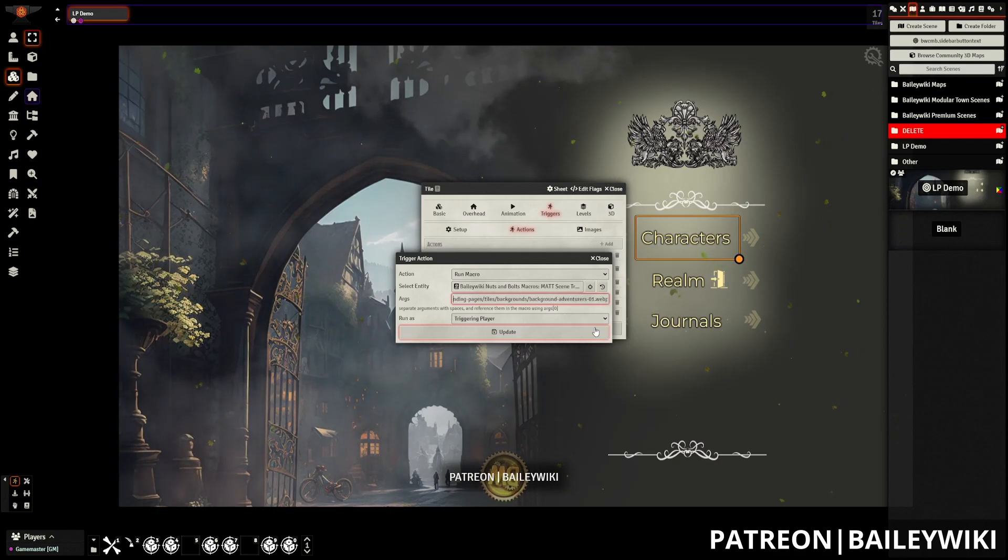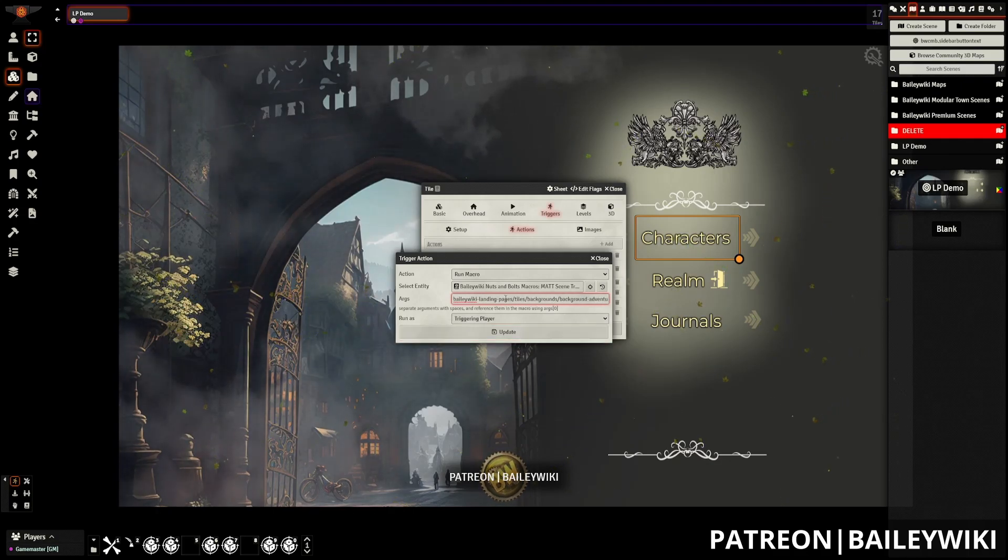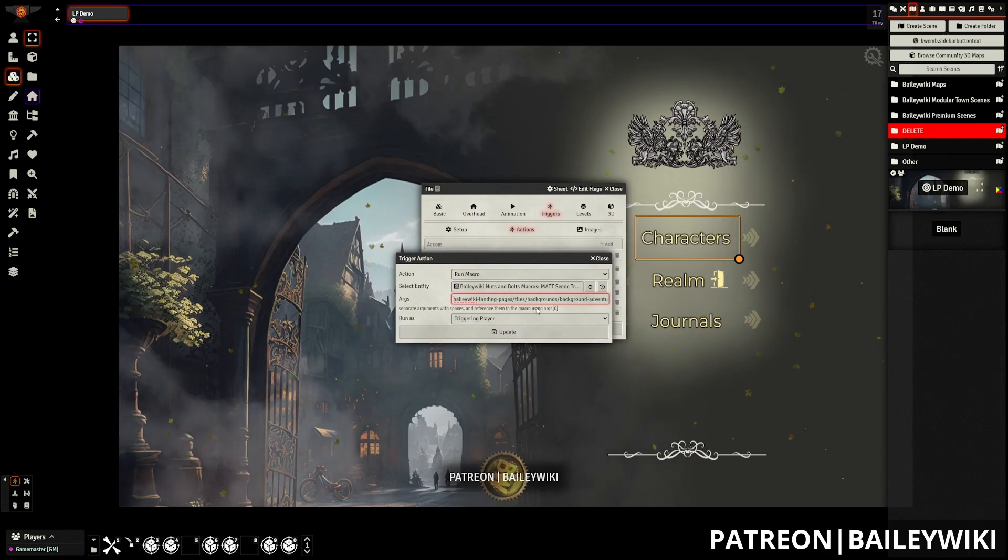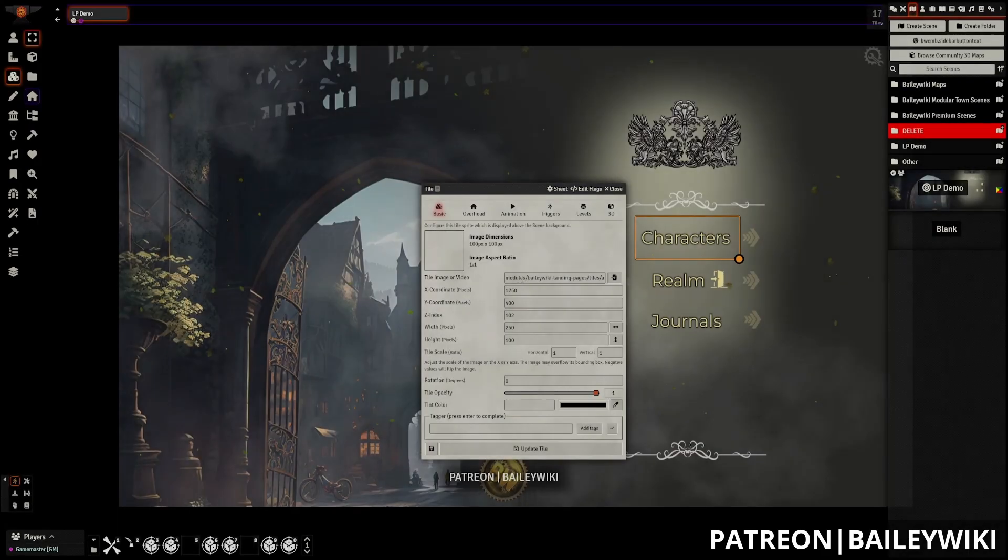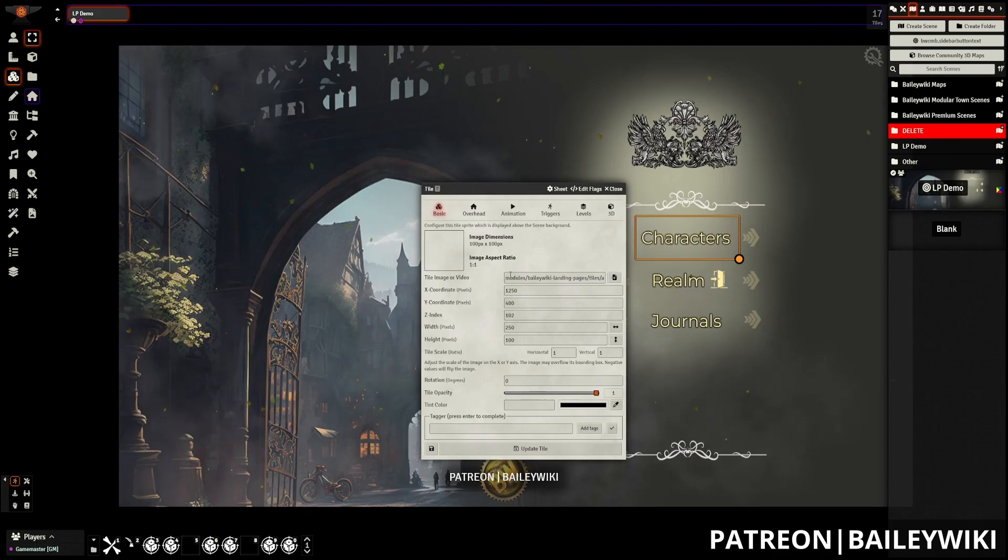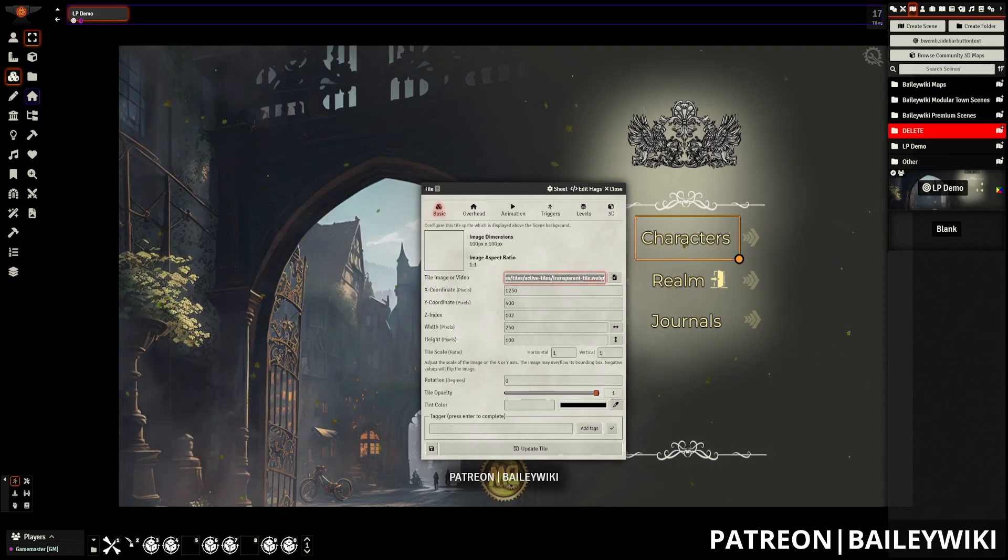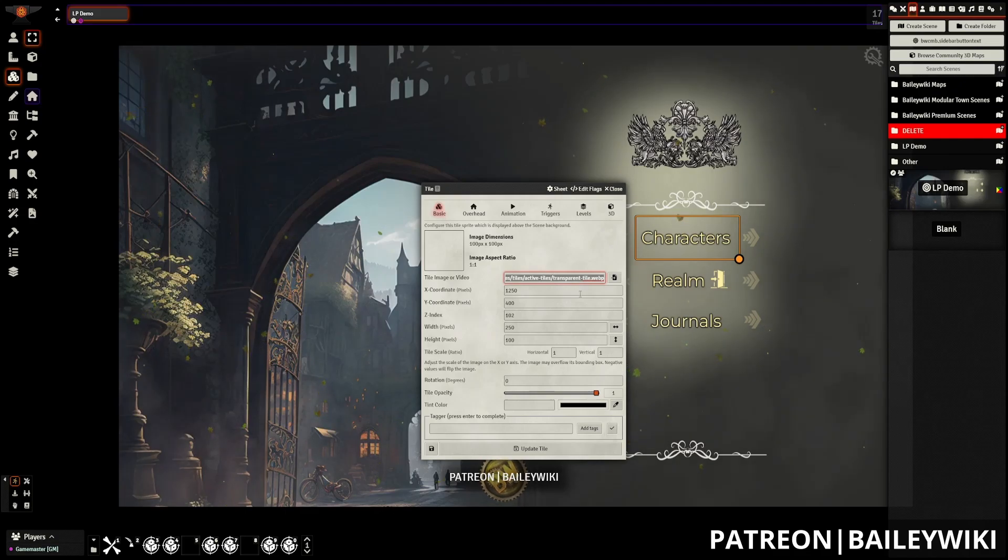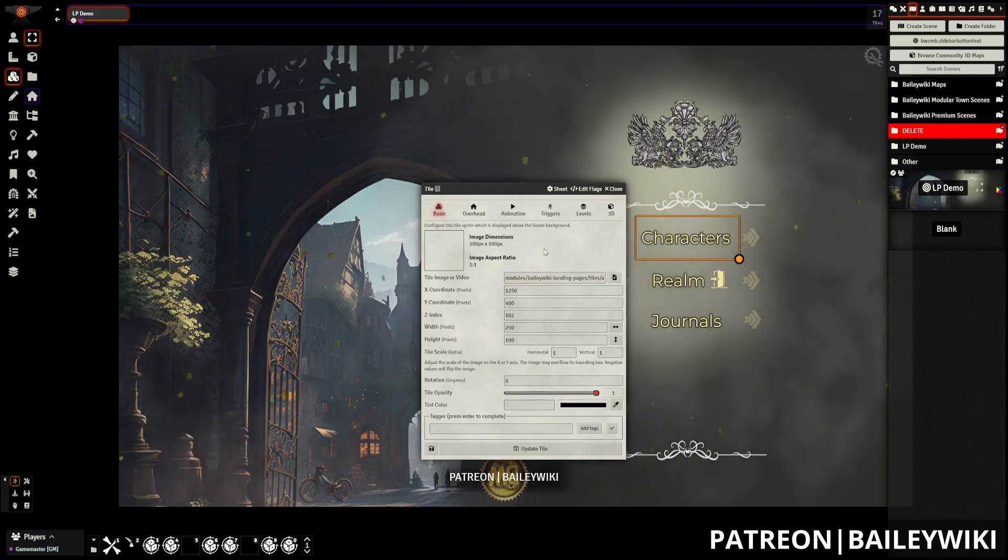All of these initially have some sample images from the landing pages module itself. If you're wanting to grab a custom image, something that can be easy is just using the tile image or video link right here from a tile that you brought in. And you can just copy and paste that into the quotation marks.